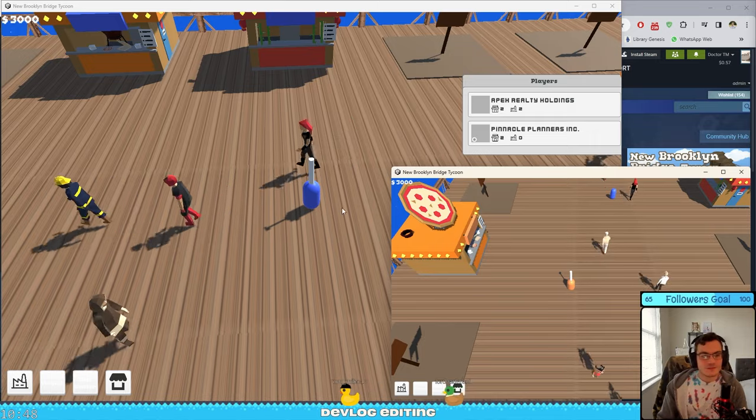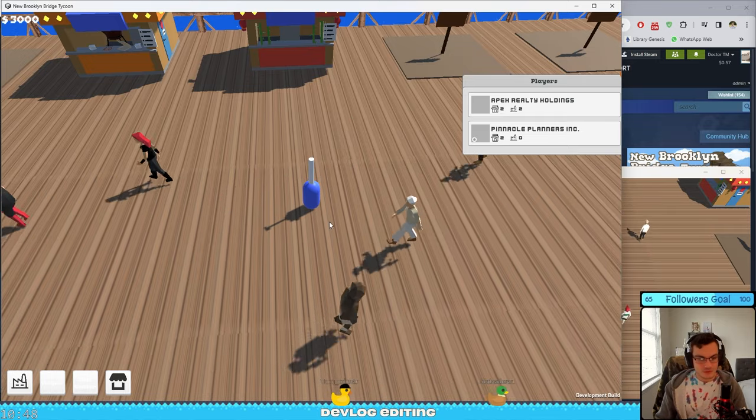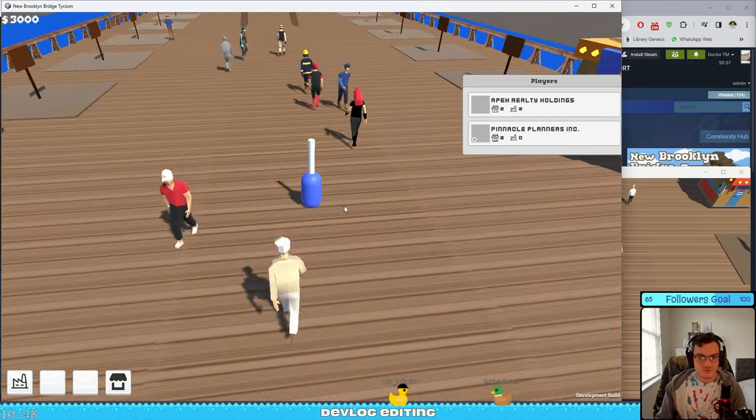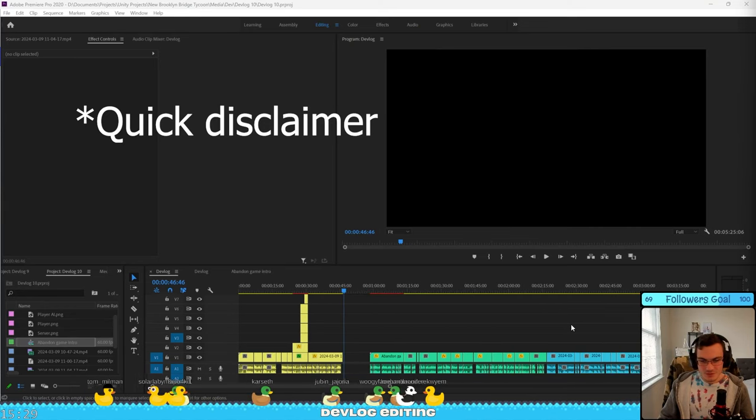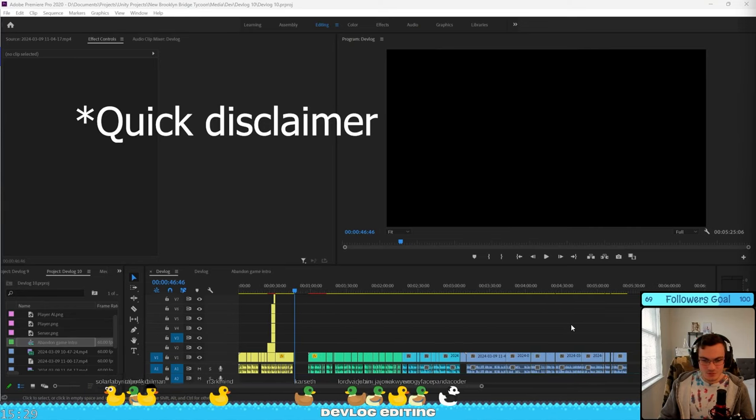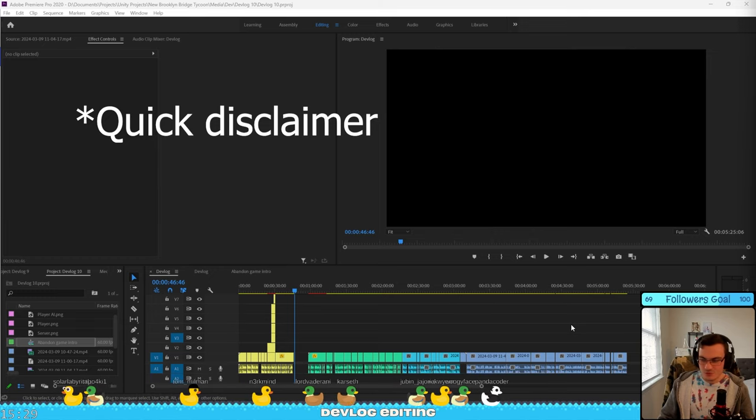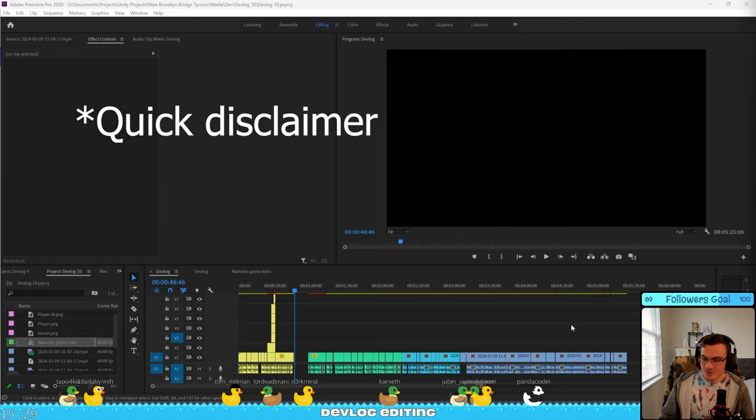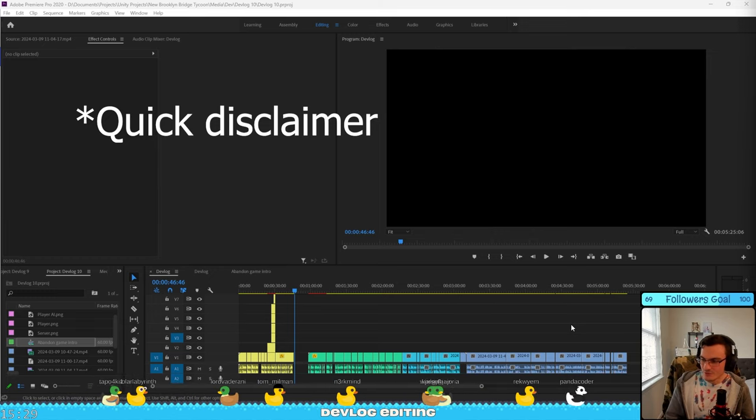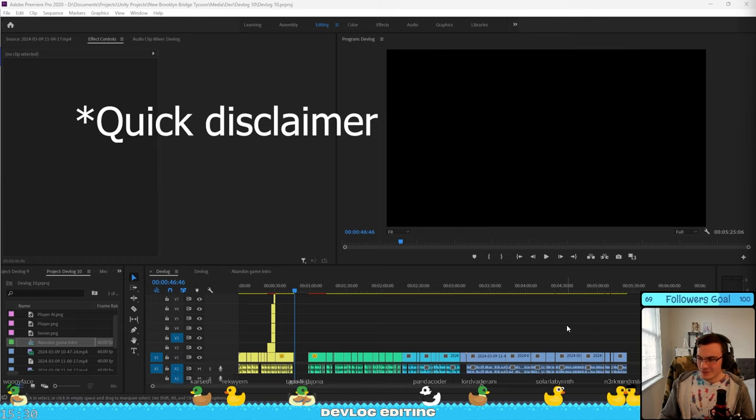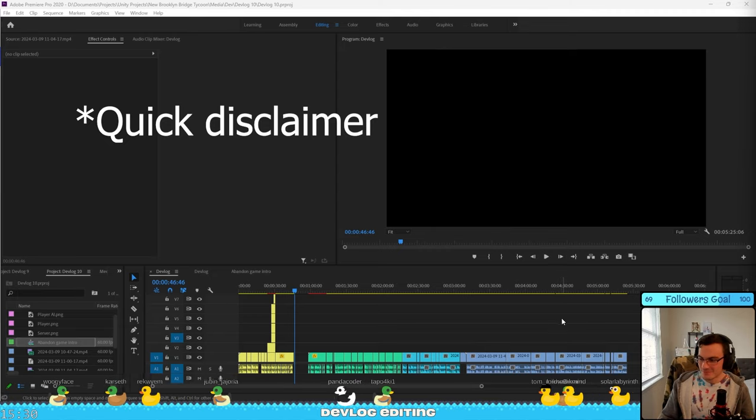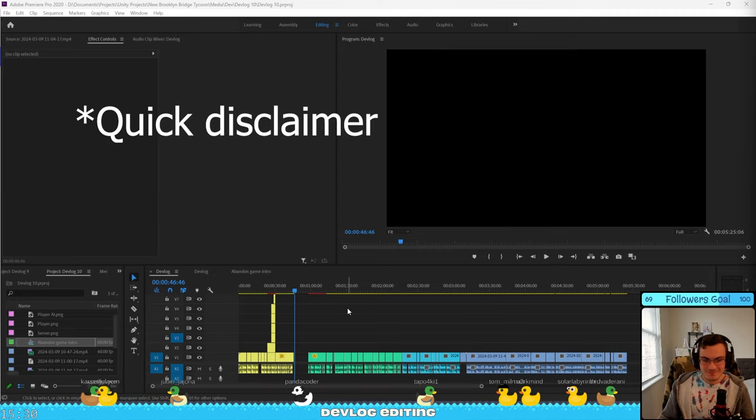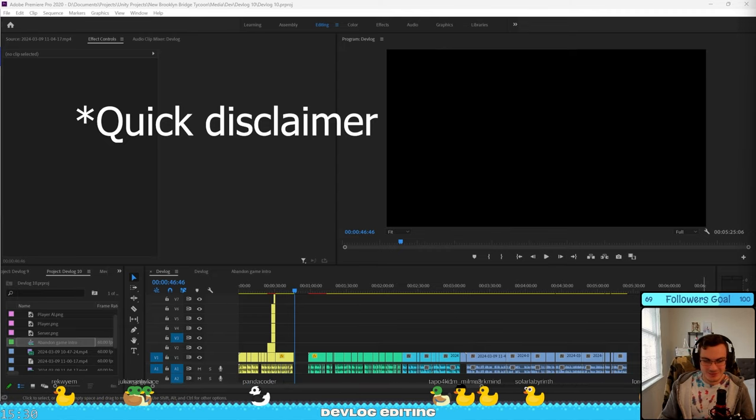What do you think about this intro? This devlog is being made during a live stream on Twitch so we will see how it goes and hopefully the result is good. Let's start.